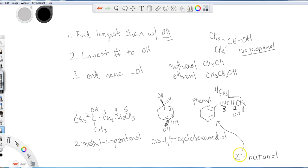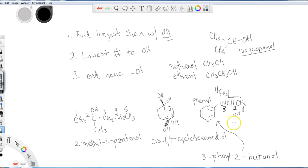So if I take a look, that's going to be a two butanol. And then on top of that, I would have a three phenyl. So the proper name for this molecule would be three phenyl, two butanol.